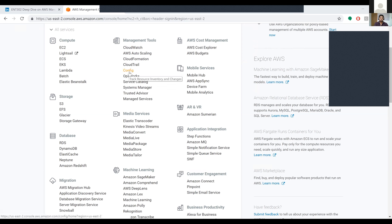The next one is AWS Config, which tracks resource inventory and changes. What it does is track resource inventory and changes — that is, if you are using a few resources for your application and you want any extra resources or want to change the resources used for your application, Config tracks all these things.